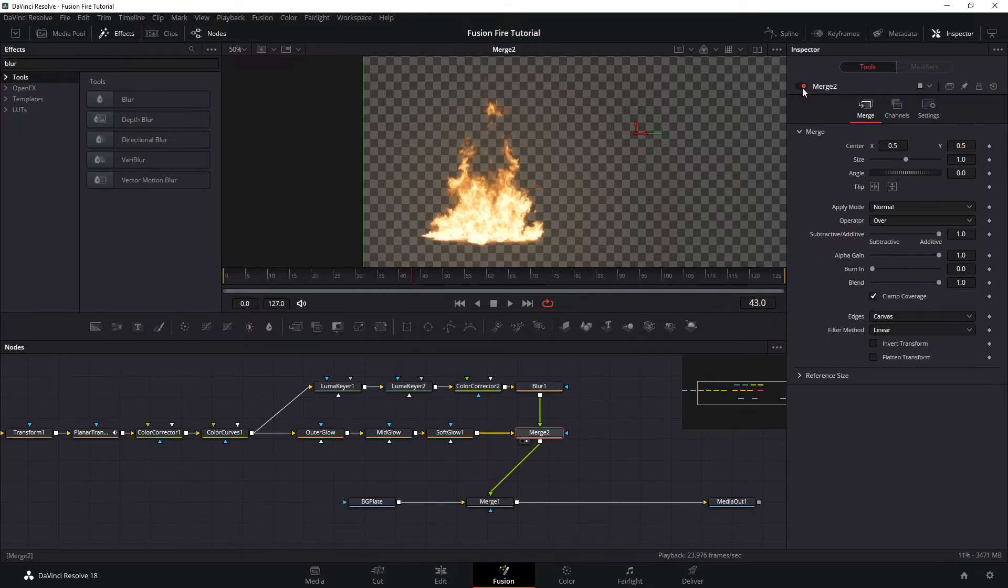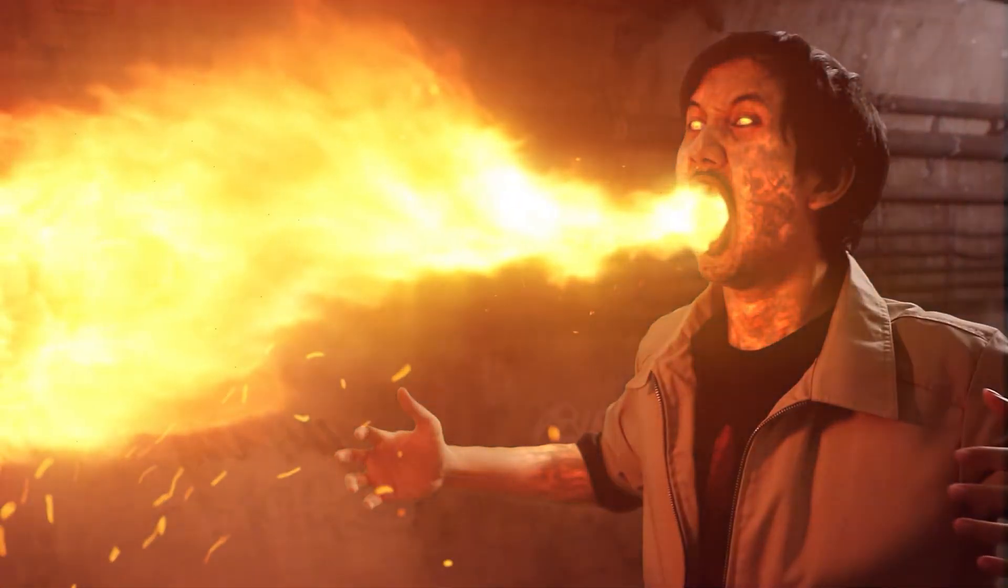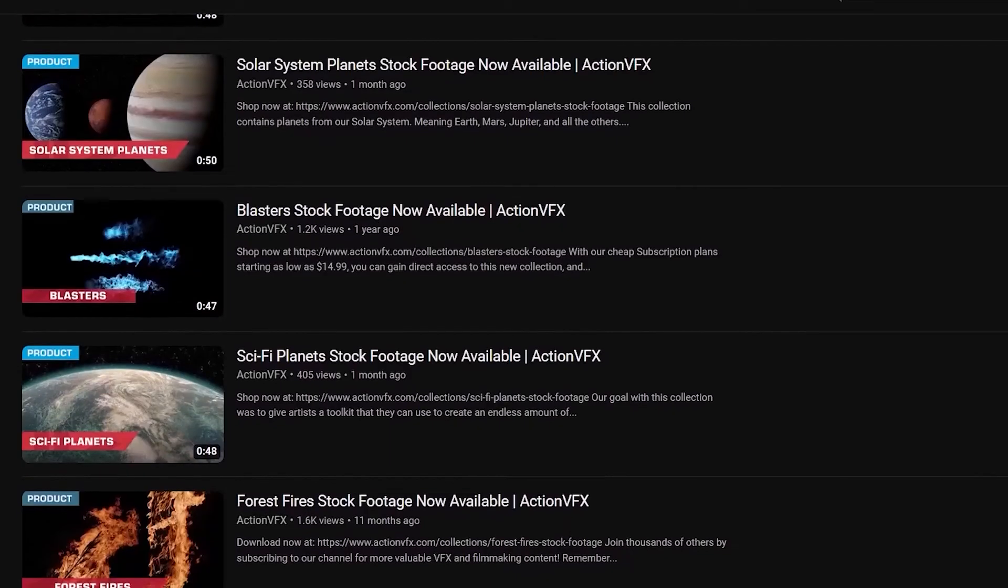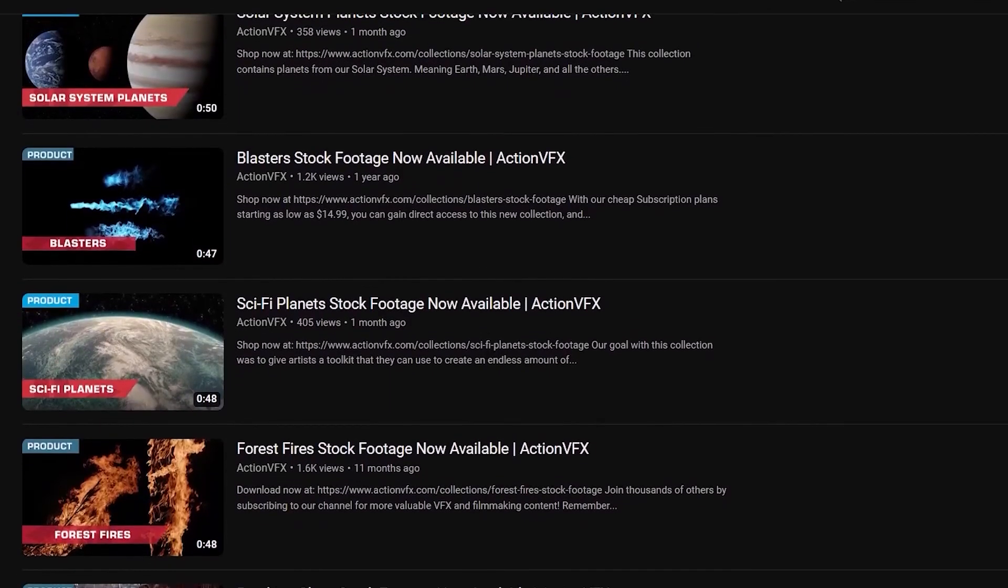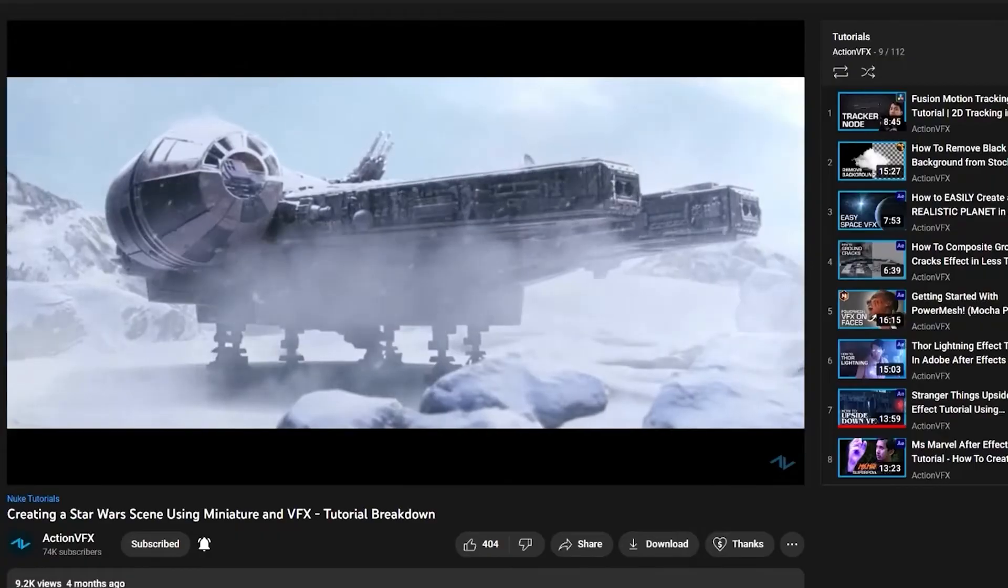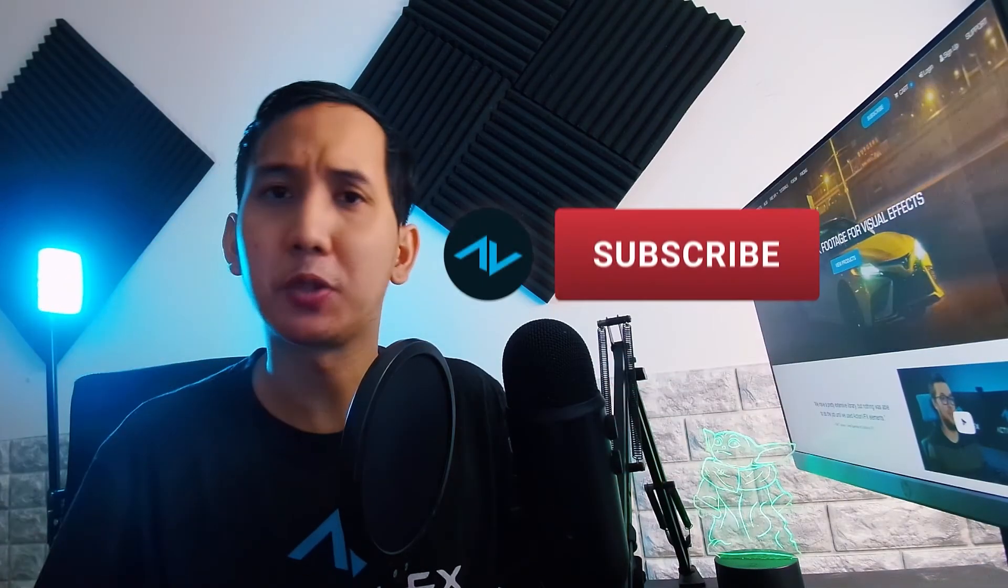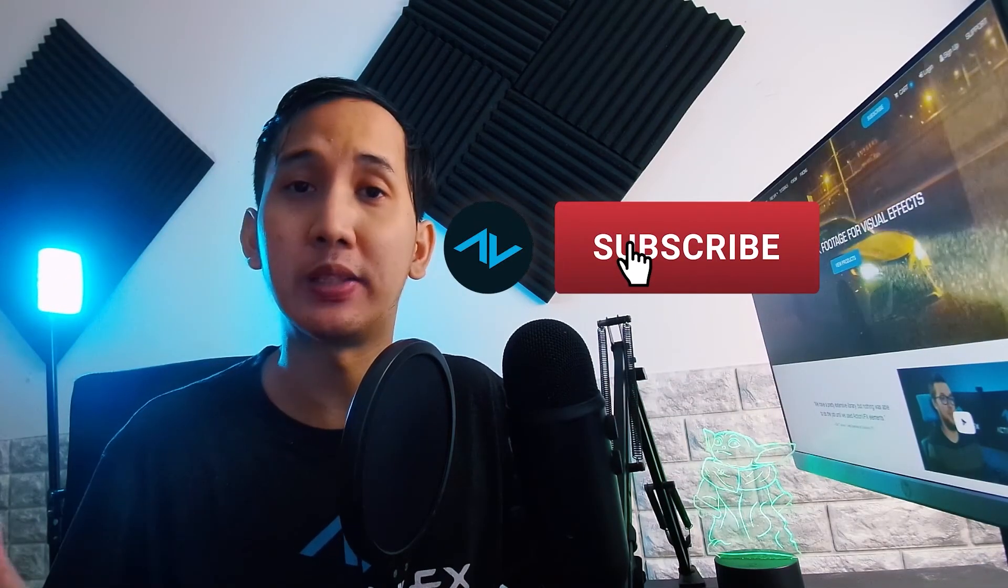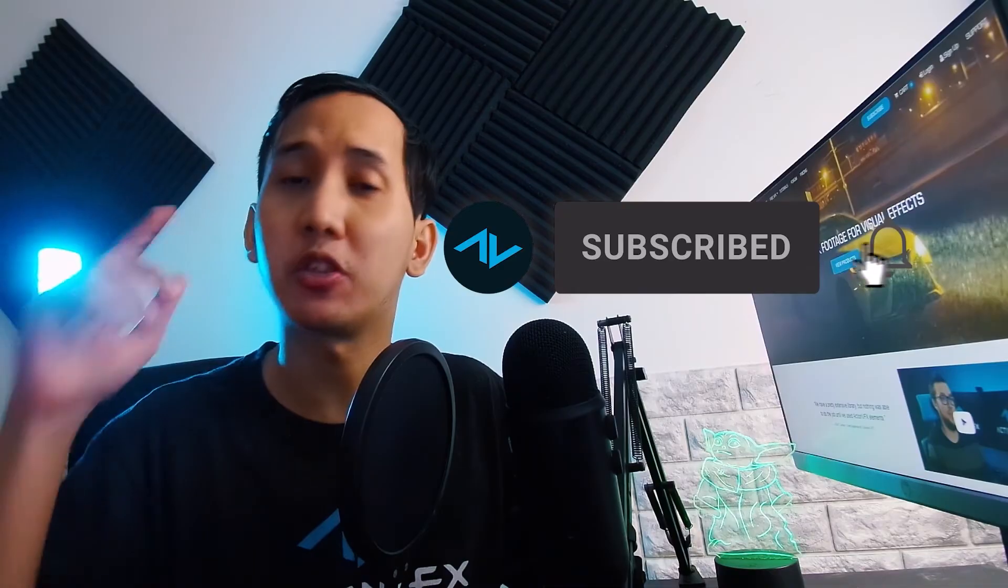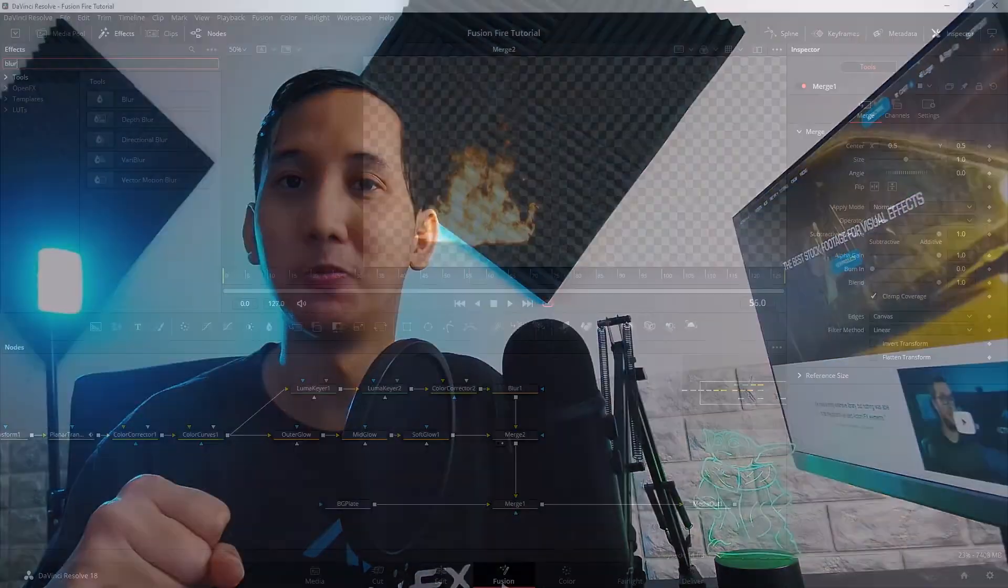By the way, we have a lot of other content on our channel like VFX breakdowns, stock footage announcements, and other tutorials that we release weekly. So make sure to hit like and subscribe so you don't miss out and help us reach 100,000 subscribers. And now let's go back to the video.